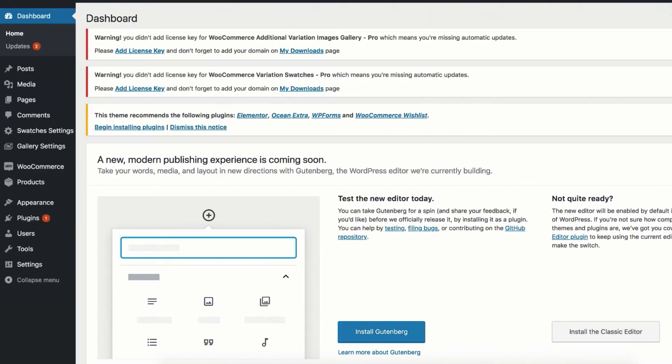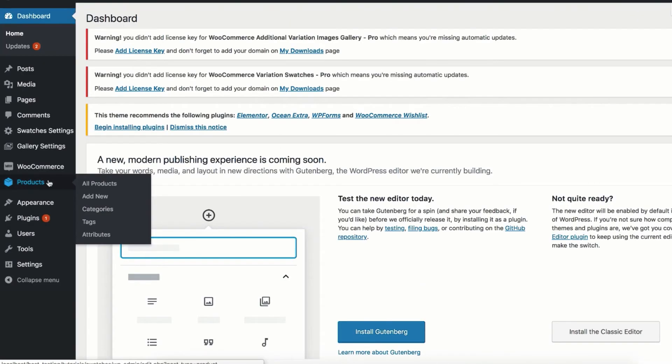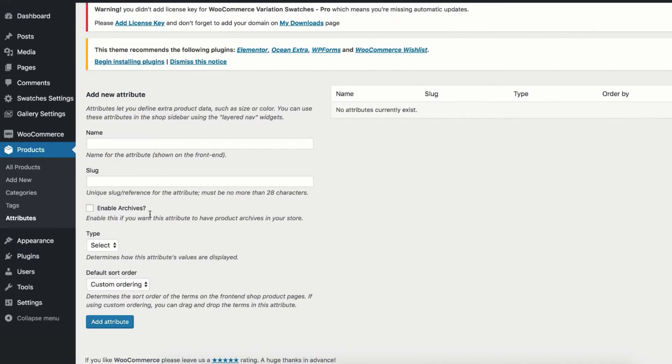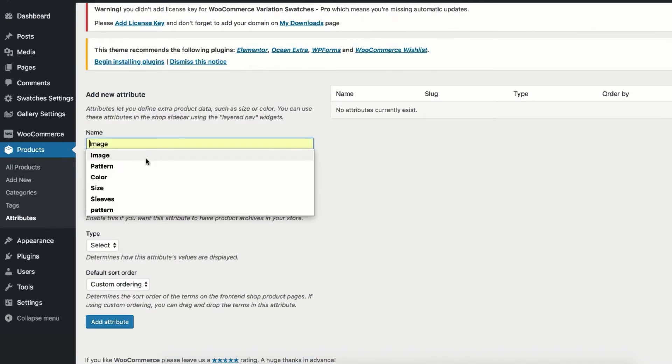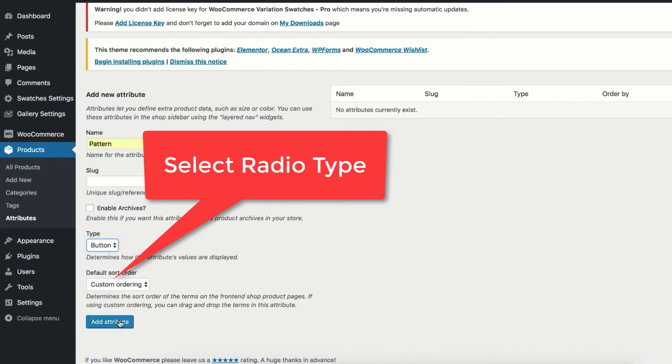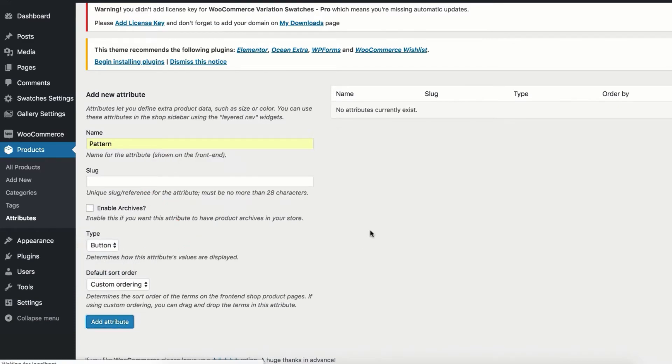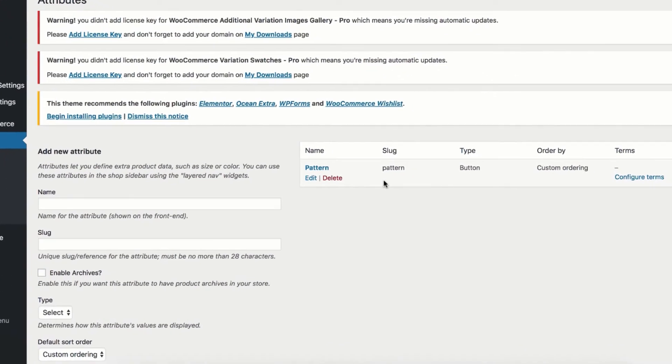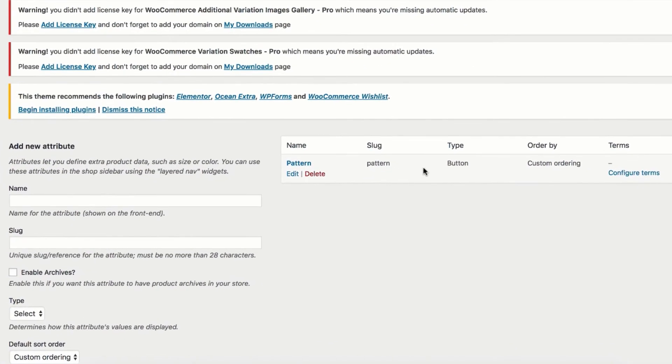To create global attribute head to the site backend and navigate to Attributes from product settings. For demonstration purpose I'm going to create label attribute called Pattern. Choose button type from the type dropdown and select Add Attribute button. You can notice pattern attribute has been created successfully.